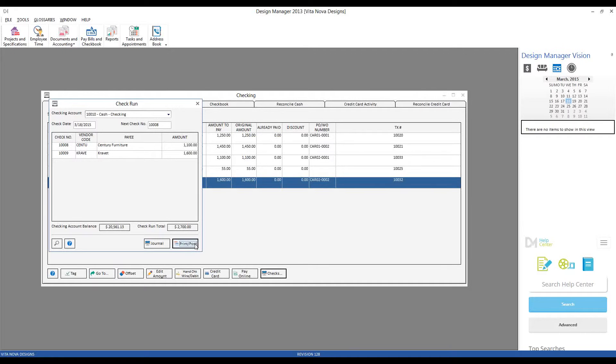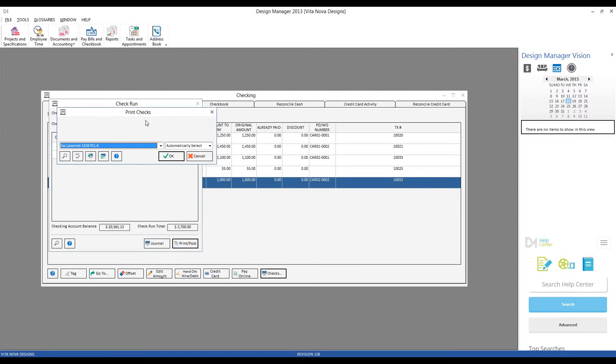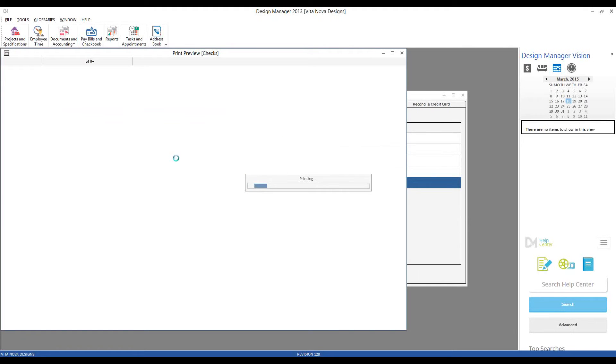From here, I click my print post button, and I get to the print check window. Now, in this case, I would have my check forms, and Design Manager gets all of its check forms, along with other documents from Nelco, and upon getting my Nelco forms, I would put them into my printer if they're not already in that device, and click the OK button.